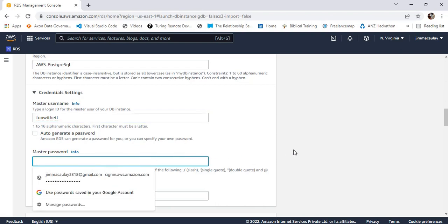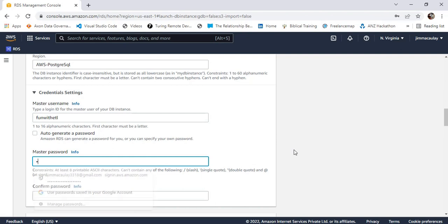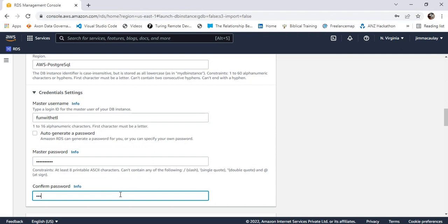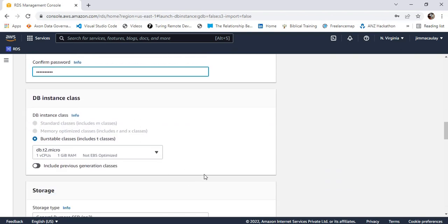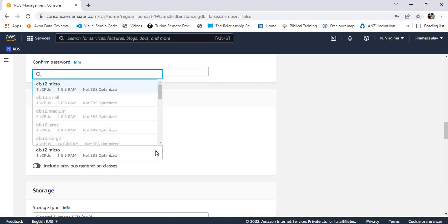We must define the master password. Confirm the password as well. For instance class, I'm choosing micro — this is the default instance class for the free tier.